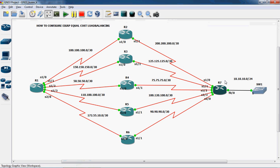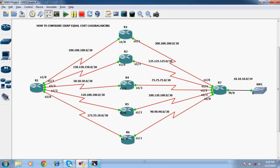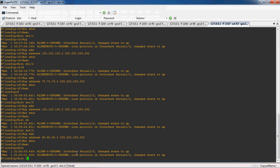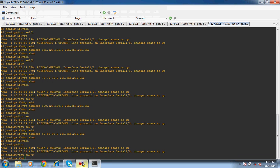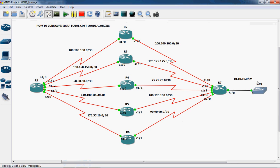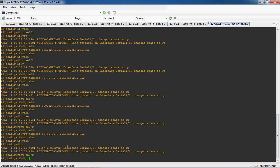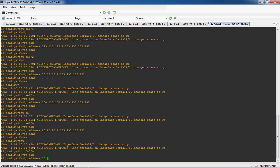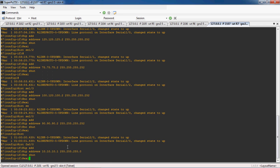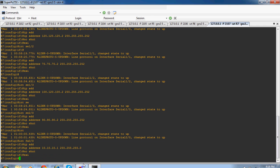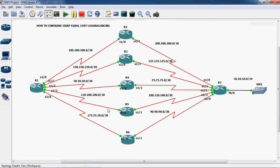For the serial port we can assign that particular IP address. Now we can go to the LAN FastEthernet 0/0. In this port we can assign the IP address. The net ID for the local area network is 10.10.10.0/24, so here I will assign the IP address as 10.10.10.1 255.255.255.0, and no shutdown to enable this interface.